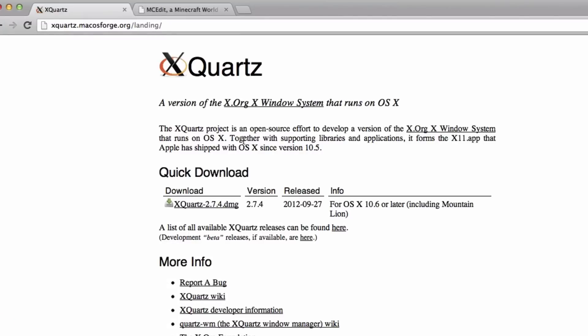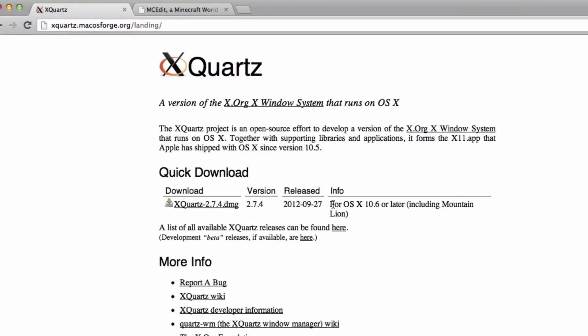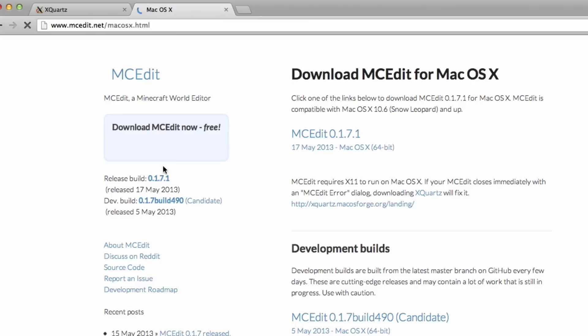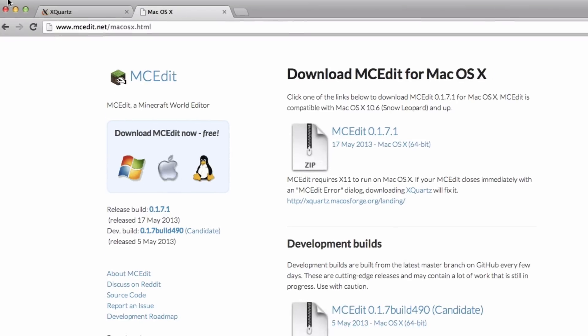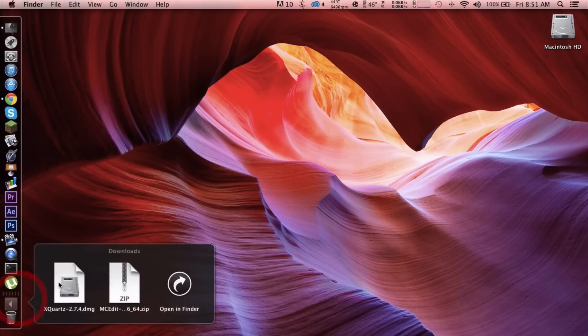Click on the DMG that works on 10.6 and later. So next we're gonna download it. Click on the download from the local mirror and download this one. Click on the zip file. Once you have downloaded that, we're gonna